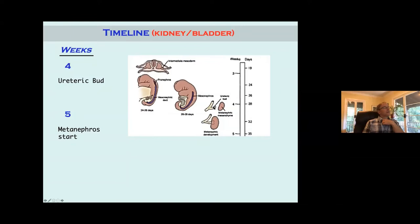The ureteric bud attaches or hits the metanephros and forms a kidney. Initially this is just mesenchyme, and the kidney doesn't develop until the ureteral bud hits it. The ureteral bud has to hit the kidney, and then you get mesenchyme-epithelial interactions that form a nice normal kidney. If this ureteric bud has trouble reaching the metanephros, or if there is no ureteric bud or no mesonephric duct, you're not going to have kidney development.